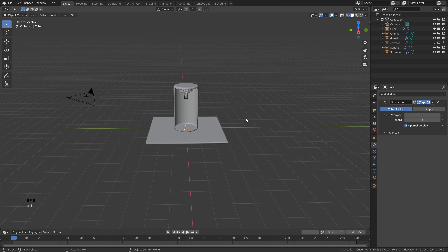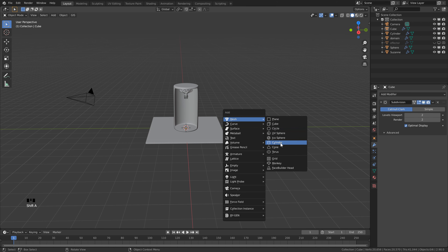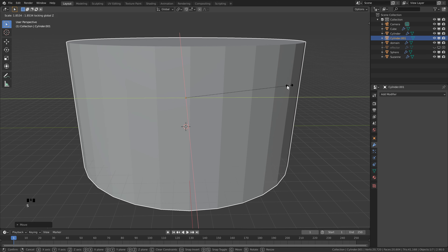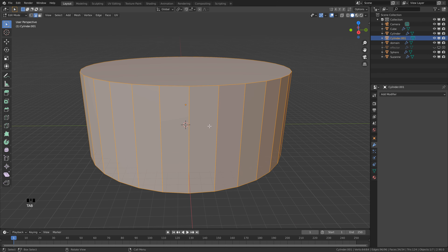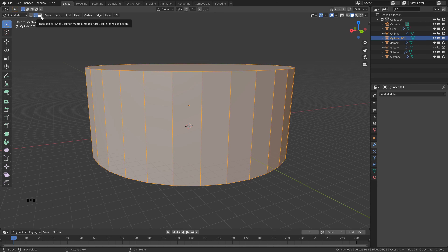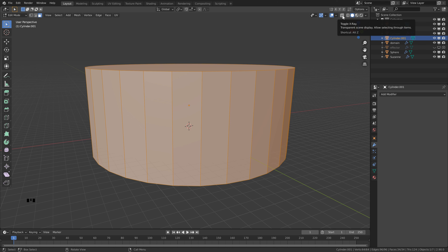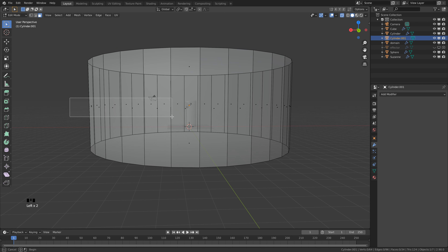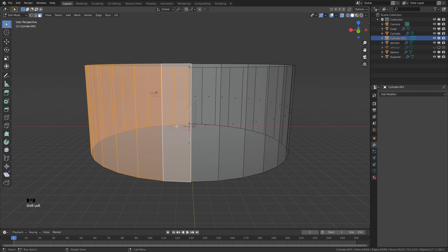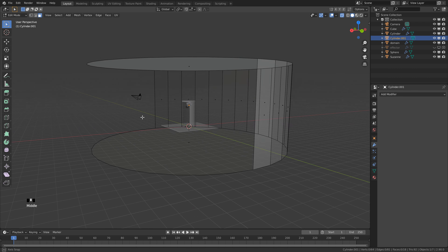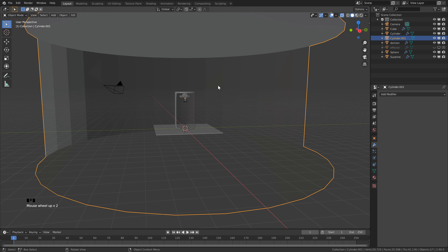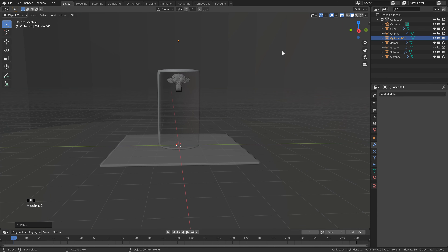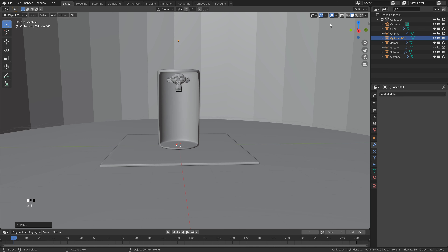The final geometry is our background: Shift+A, Mesh, Cylinder — scale it up. Then S, Shift+Z to scale it outward. Tab into Edit Mode, switch to Face Select, toggle X-ray on, come to the side, click and drag to select the top faces, Shift-click extra ones, hit Delete and Faces. Tab back to Object Mode, G+Z to bring it up a bit. Turn off X-ray — now we're ready to add materials.